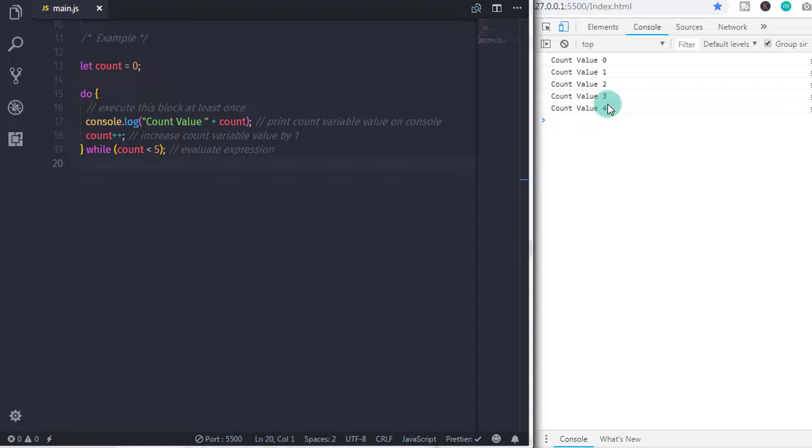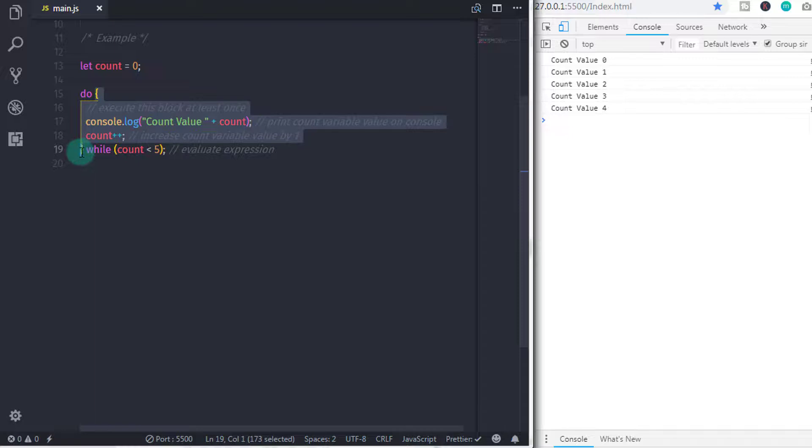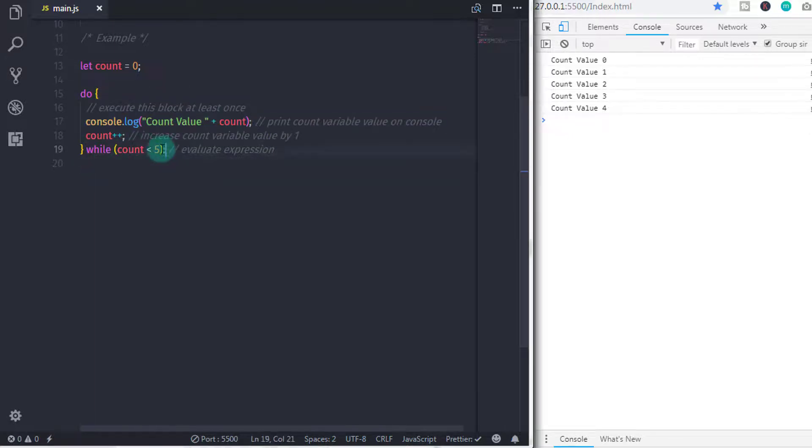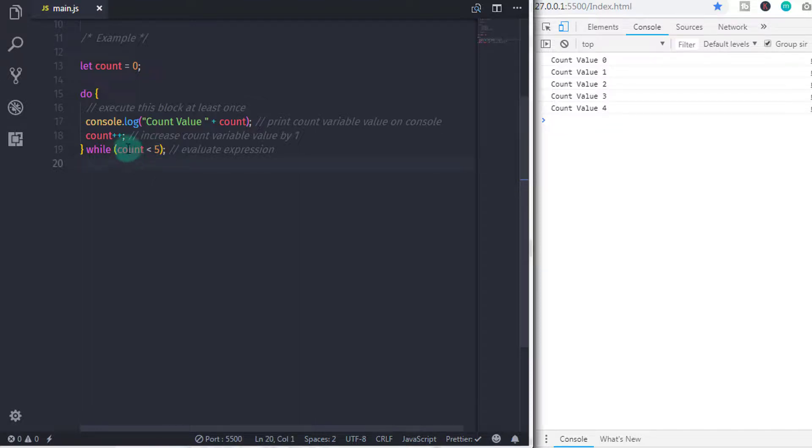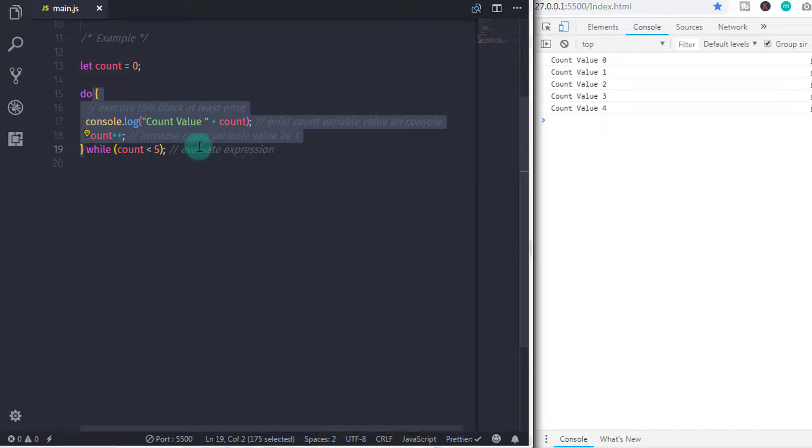The do while loop first executes the do block and then moves to the while expression. Then the do while loop evaluates expression. And if we get true value, then the execution will move at the top and execute do block again. So, the do while loop does the same thing again and again till the value of expression will become false.